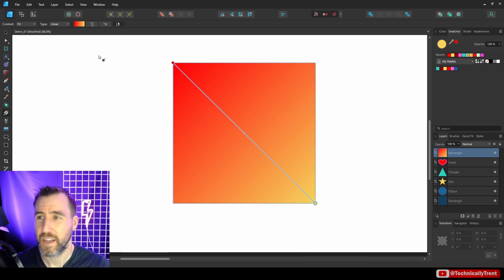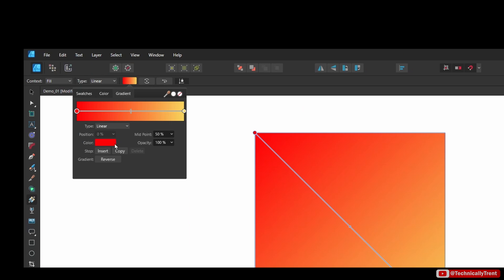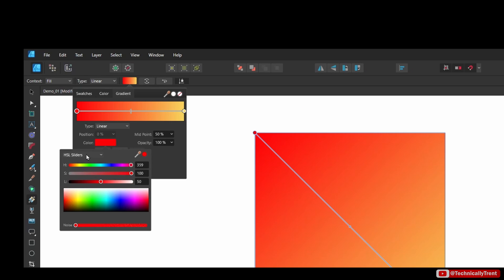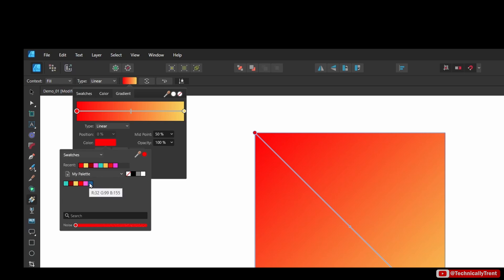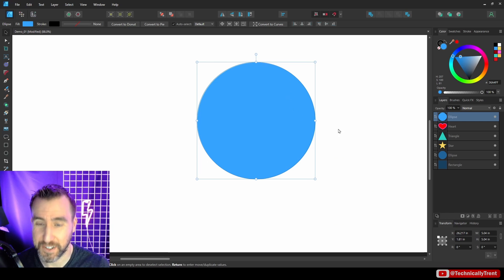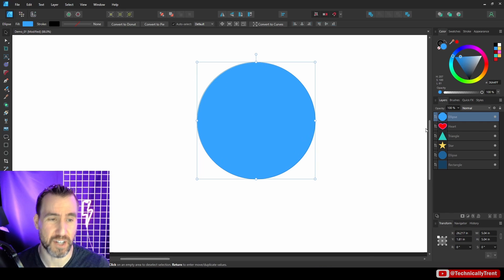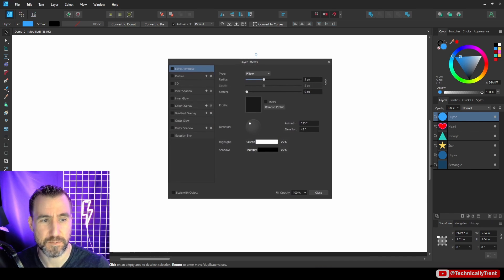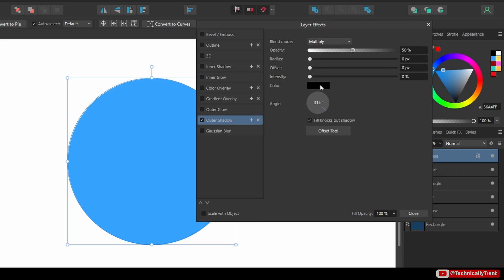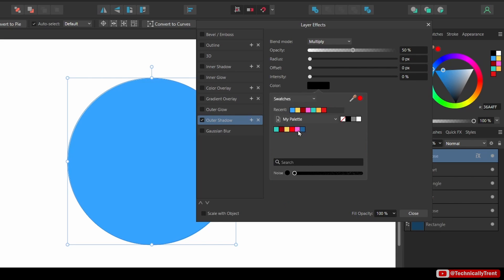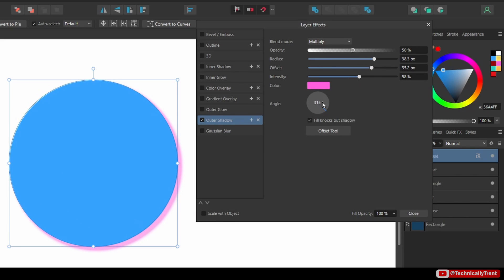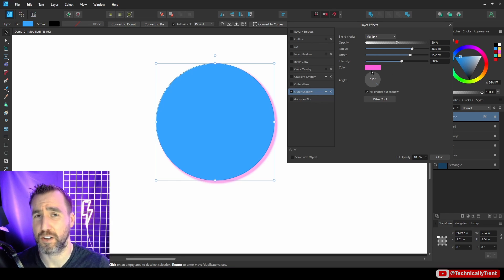In the gradient editor dropdown, you can also select 'Swatches' to choose a color. Swatches are available in any color picker — for instance, if I add a drop shadow via the FX menu and select 'Outer Shadow,' the color menu there also gives me the ability to choose swatches. So basically anywhere there's a color picker, you'll have access to your swatches.